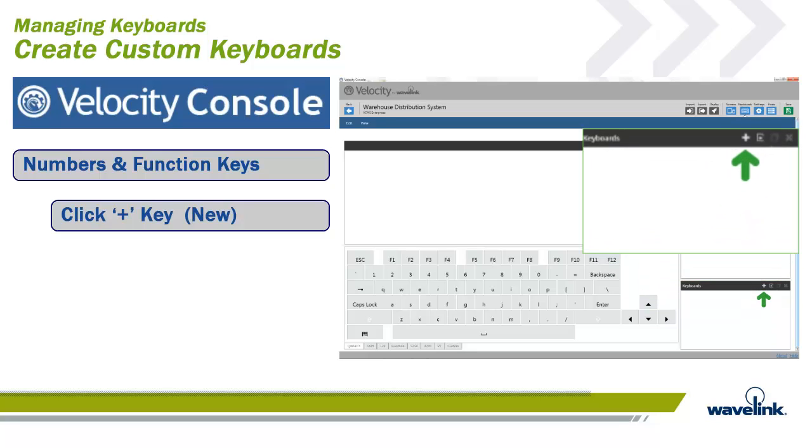To add a keyboard, click the plus key for a new keyboard from the Keyboards panel in the lower right corner of the keyboard's workspace.